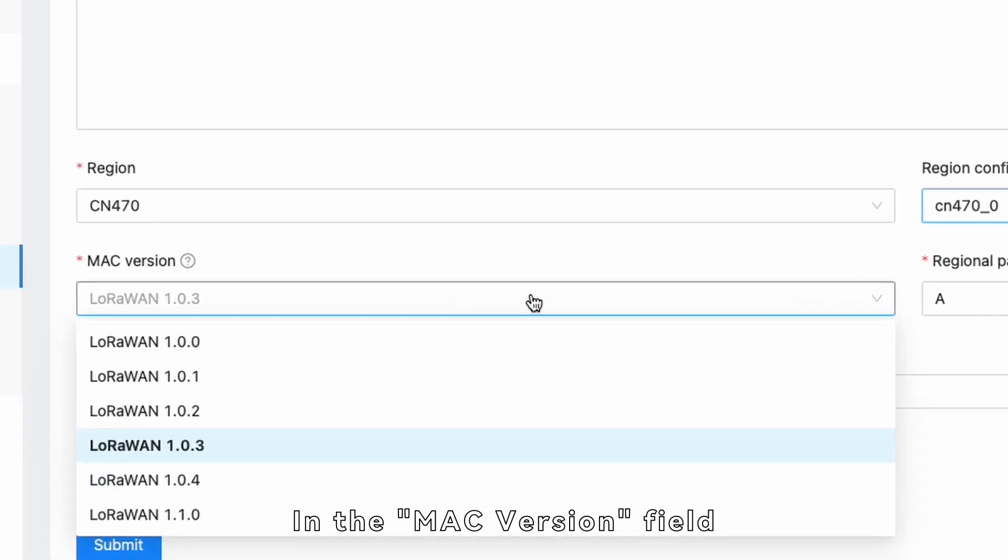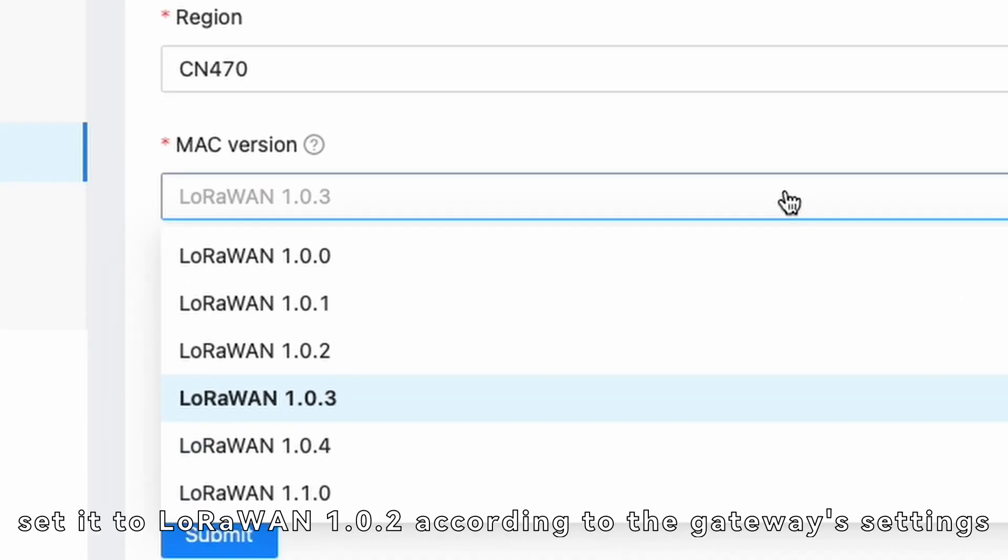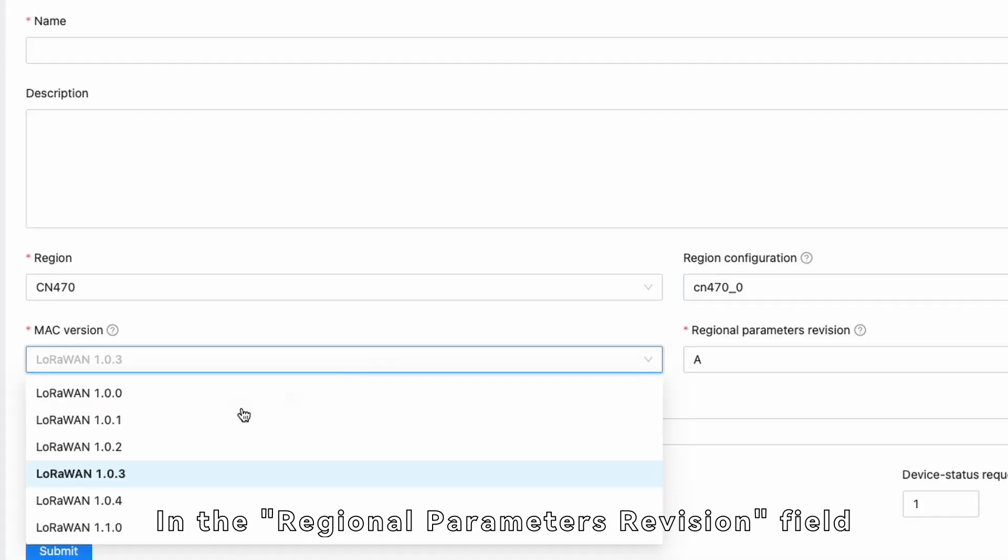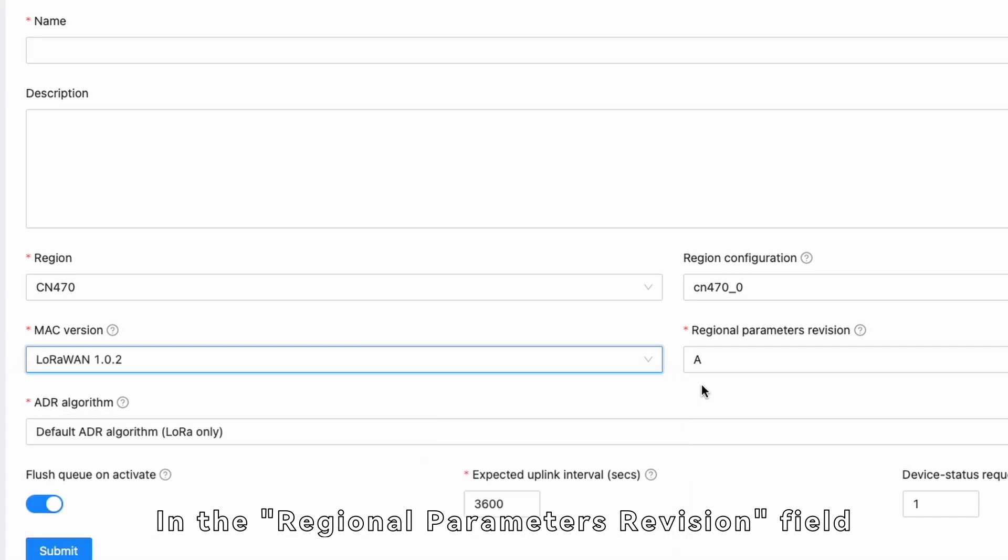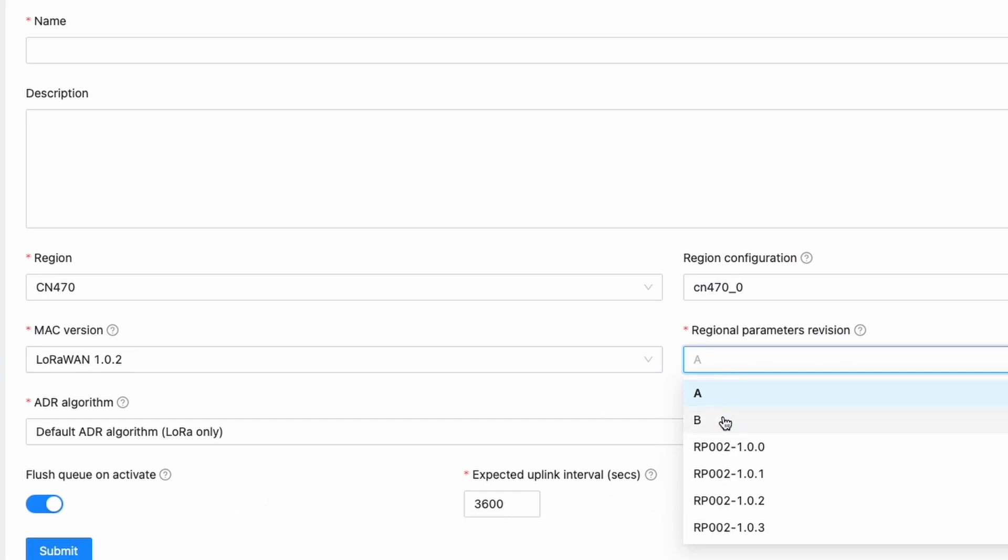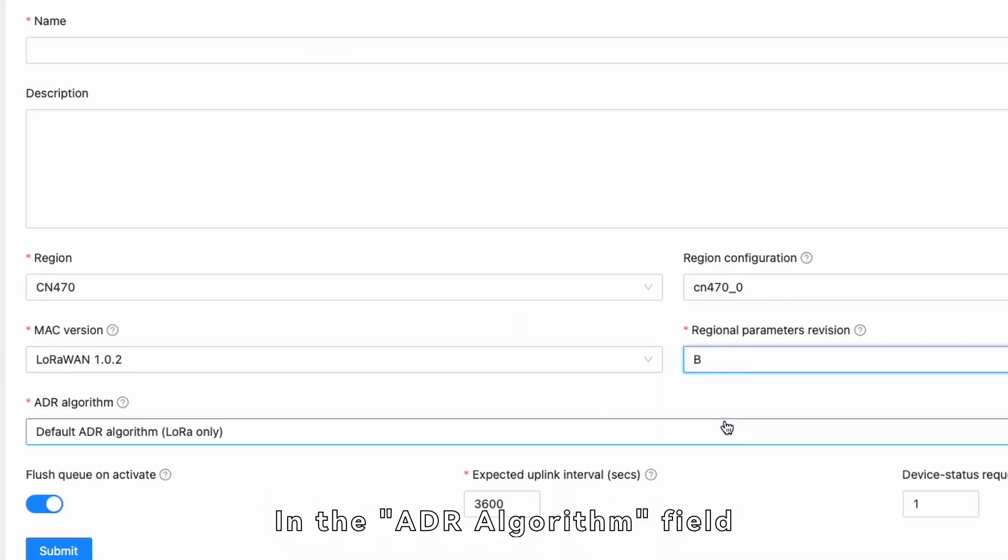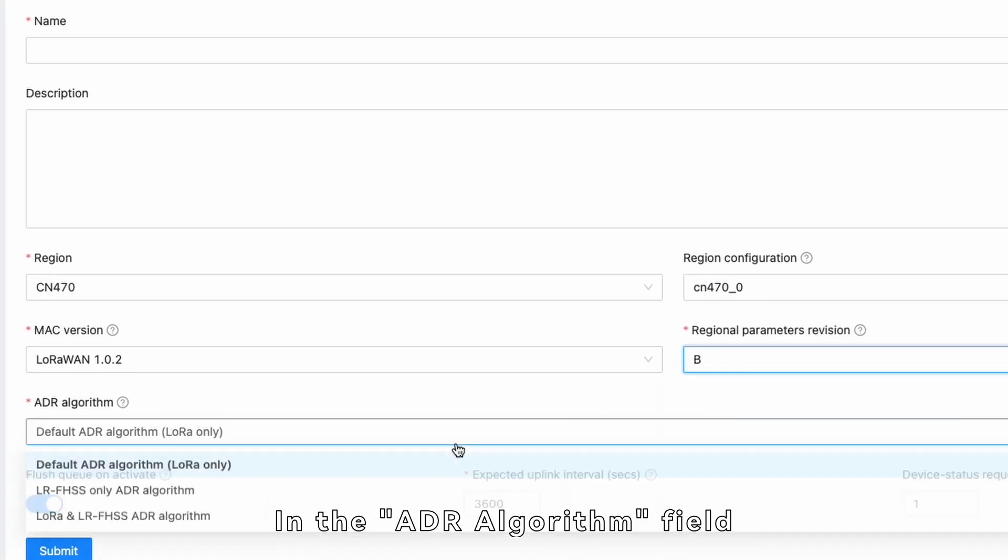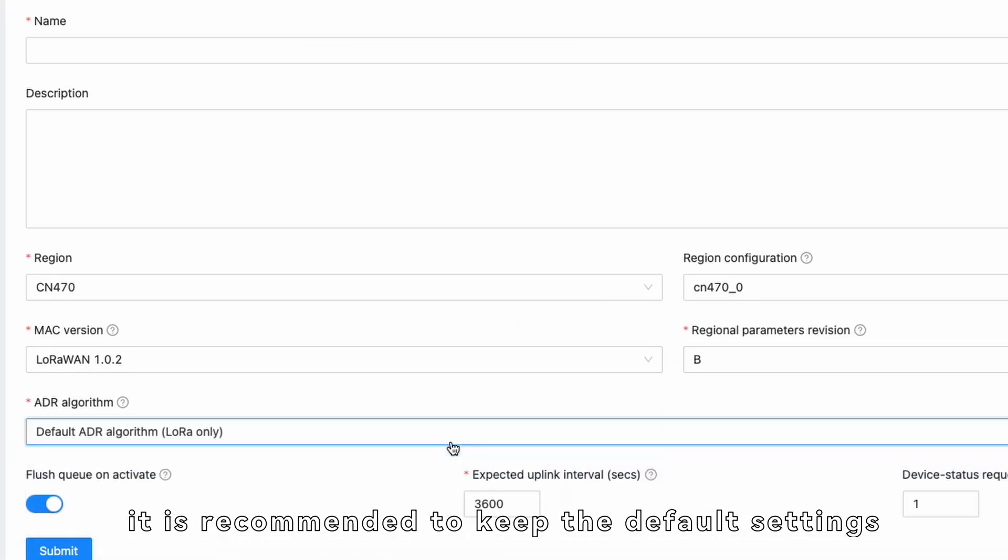In the Mac version field, set it to LoRaWAN 1.0.2 according to the gateway's settings. In the Regional Parameters Revision field, set it to B according to the gateway's settings.